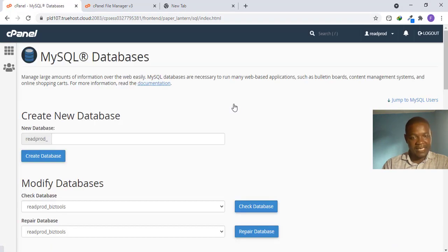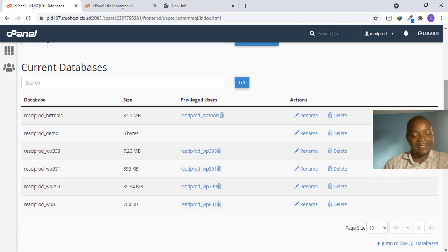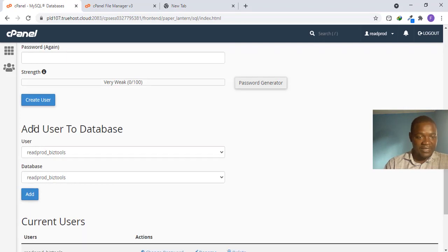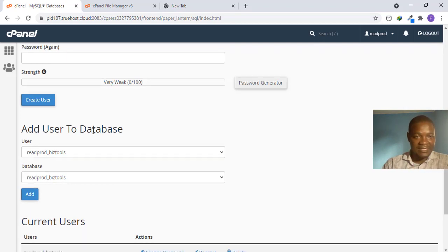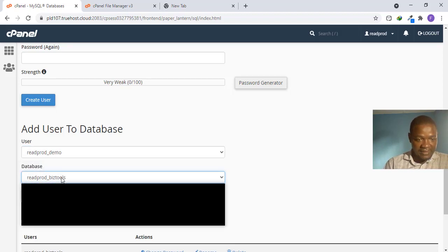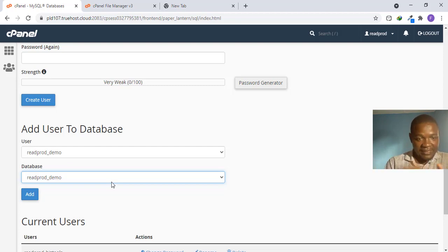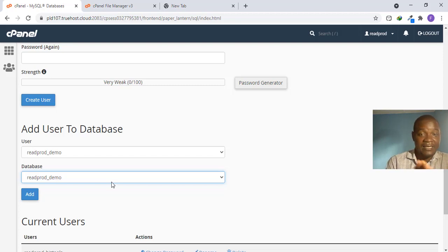Quick recap: we have uploaded our PHP file, created a database, and created a database user. The next step is to connect the database and database user together. Scroll down to 'Add User to Database,' select your database — in my case 'demo' — and select your username. Note: I used the same name for both only for training purposes; you do not have to use the same name.